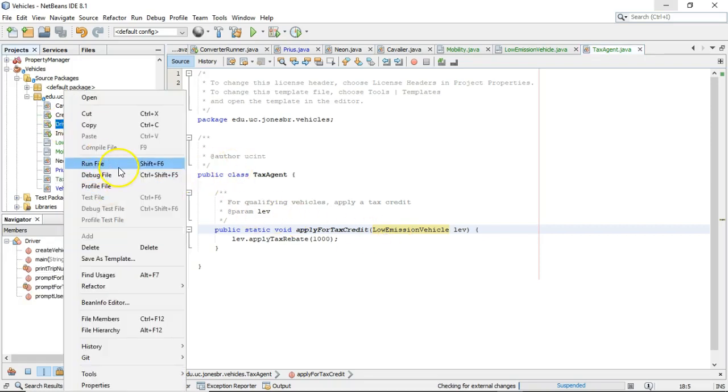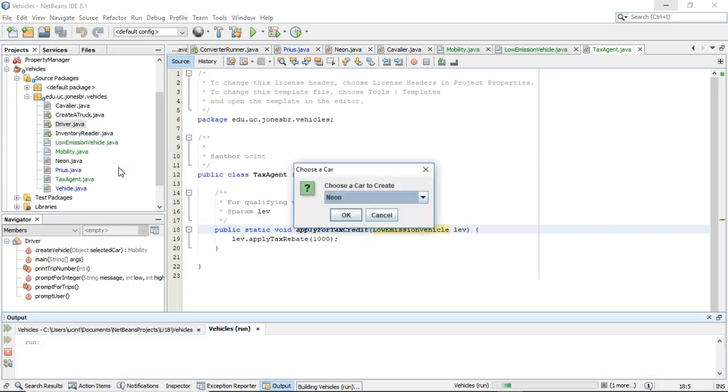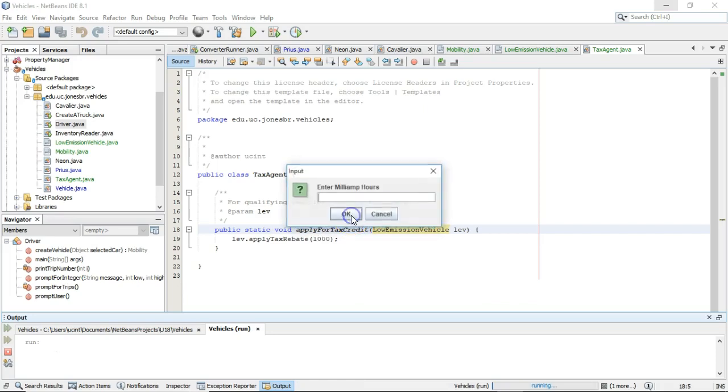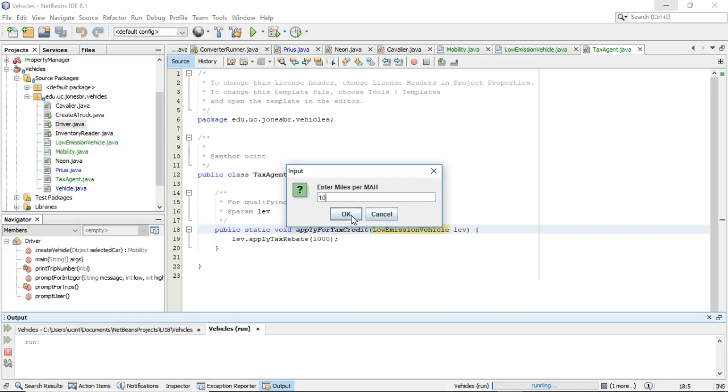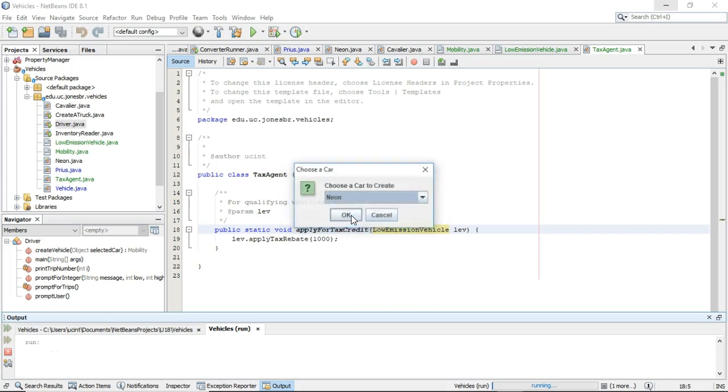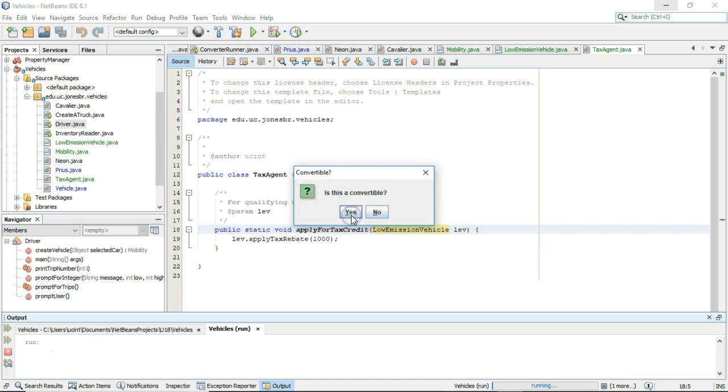Let's run and just make sure. So, I'm going to run and what I'm hoping to see is I create a Prius. And I'm hoping to see that the output indicates that there was a tax rebate applied. So, milliamp hours, that's fine. Miles per milliamp hour. Gallons of gas, 10. Miles per gallon, 25. Odometer, 10,000. Do you want to create another vehicle? Yeah, let's create a cavalier. So, we'll say cavalier. Just to confirm we don't see it in cavalier.